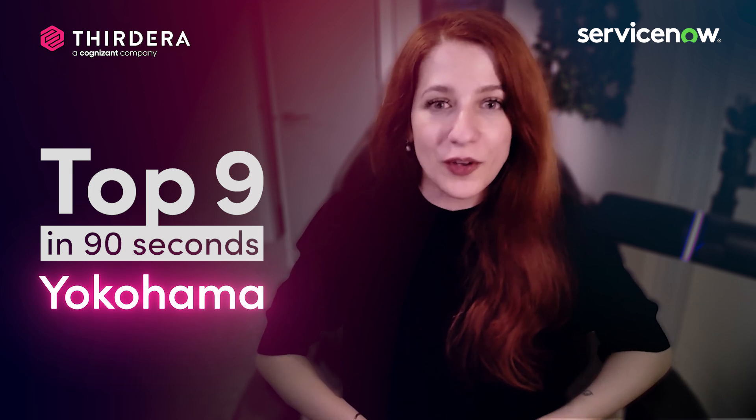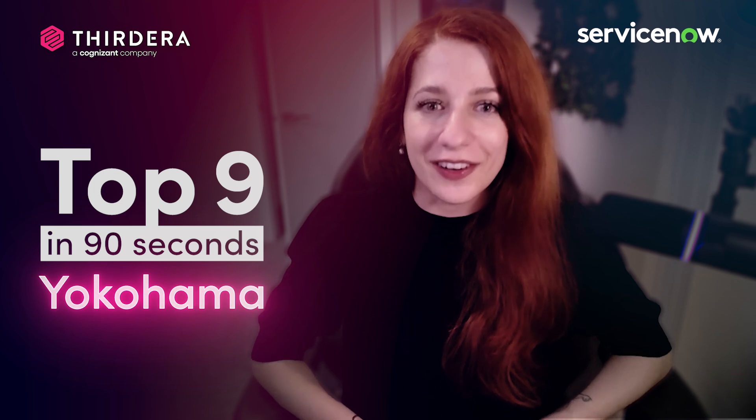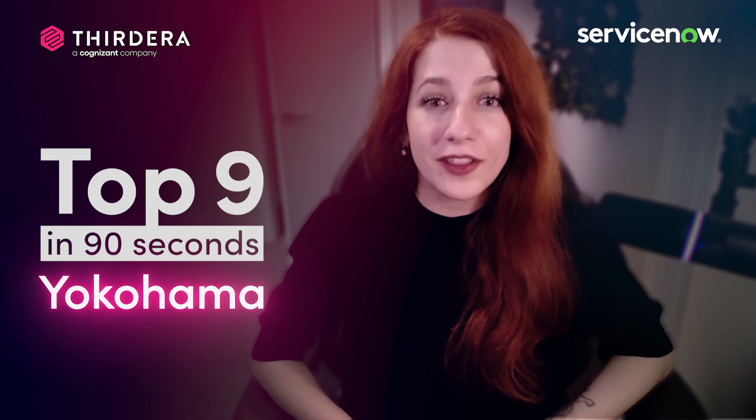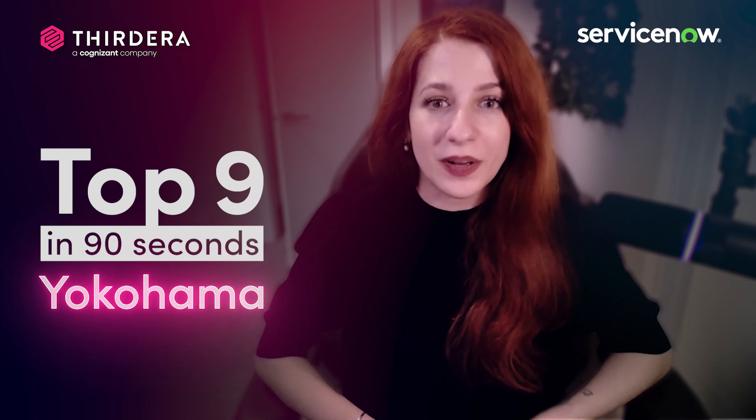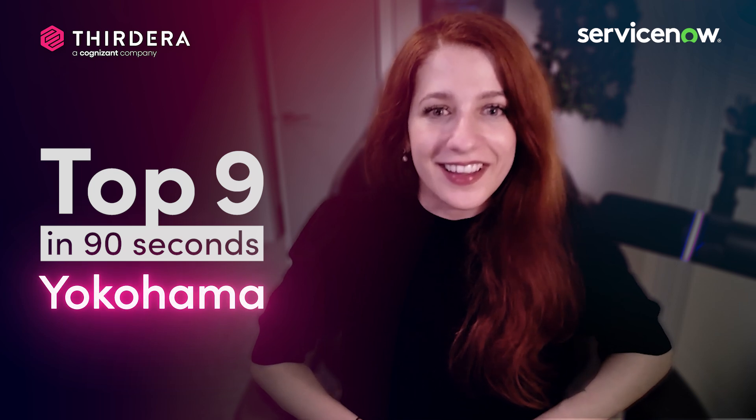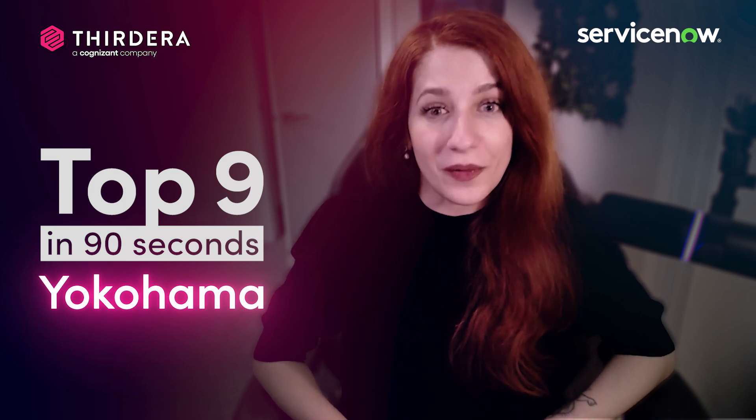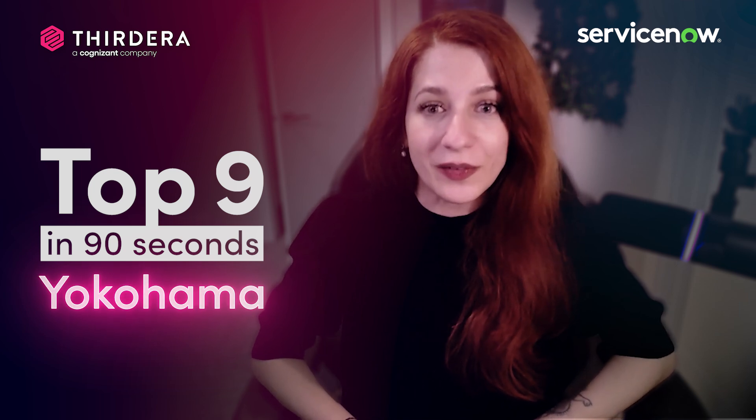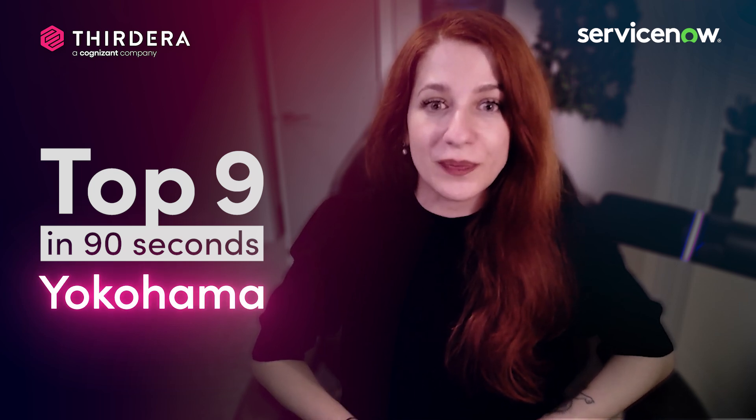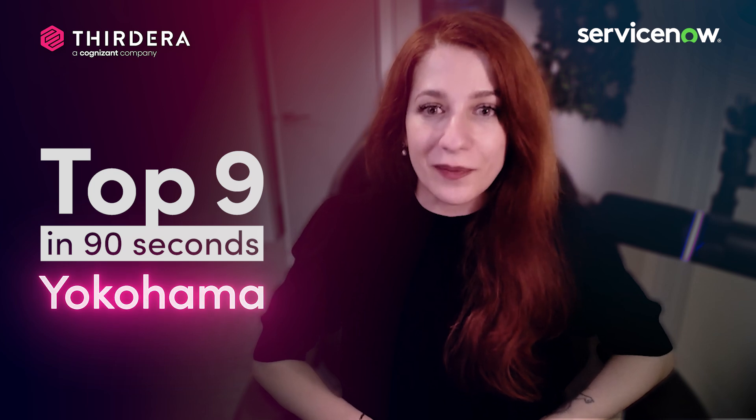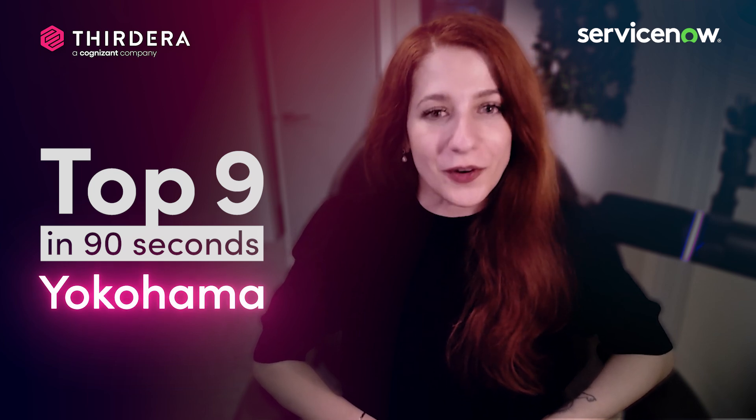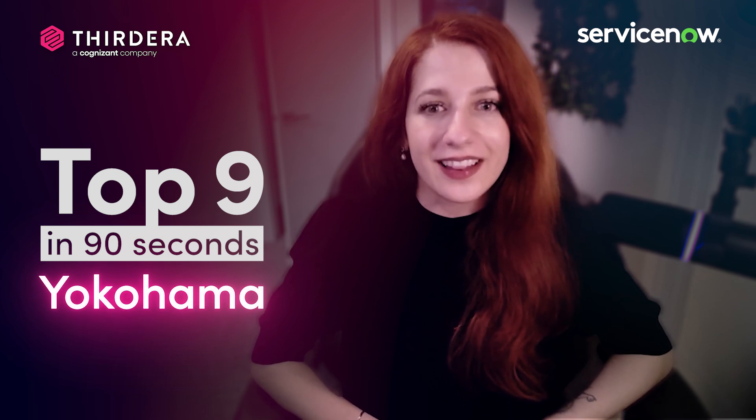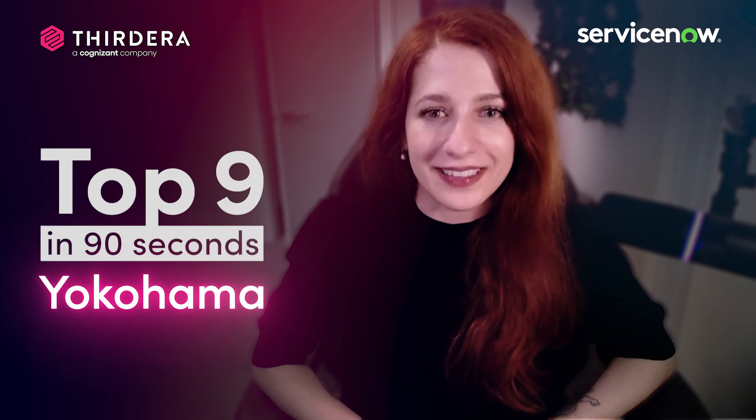ServiceNow's Yokohama release is finally here, and with it comes so many new and exciting enhancements, especially around enterprise AI. In this video, I will share with you the nine release features me and my colleagues think will deliver the most value and upside for your business. Let's take a look at what made our list.